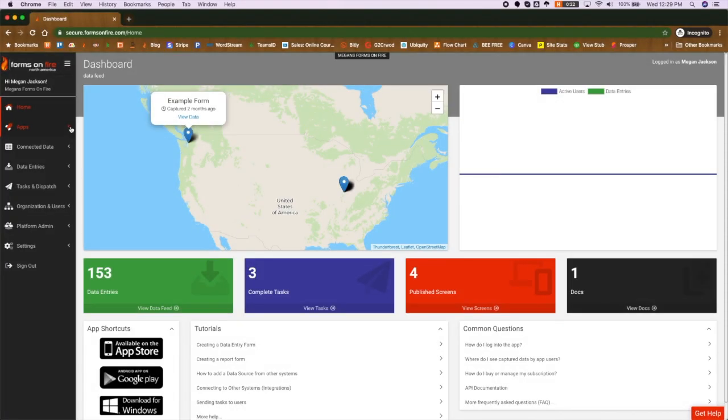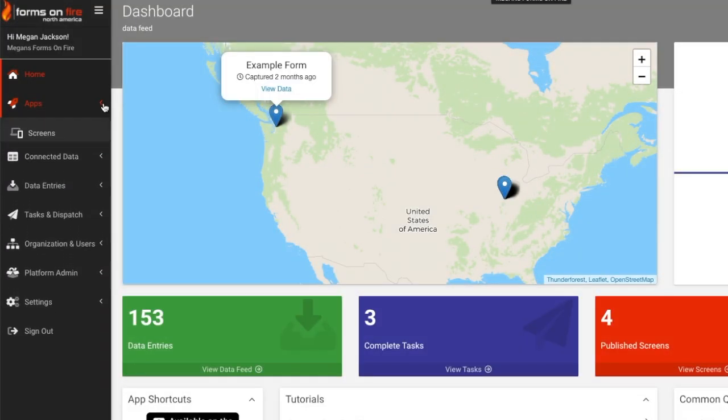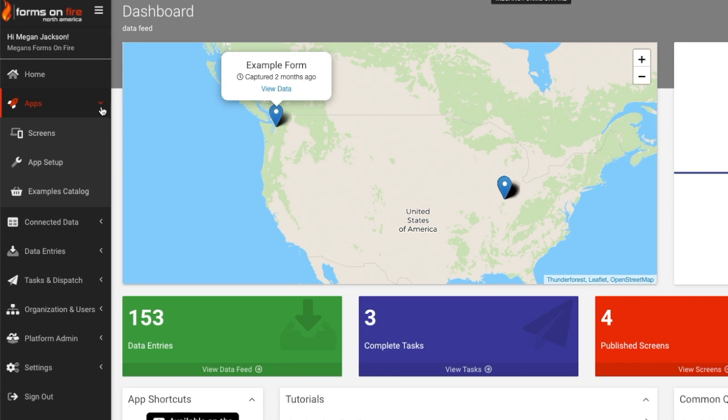Once you're logged into the Secure Cloud Platform, use the main menu on the left-hand side and click on Apps, then Screens.